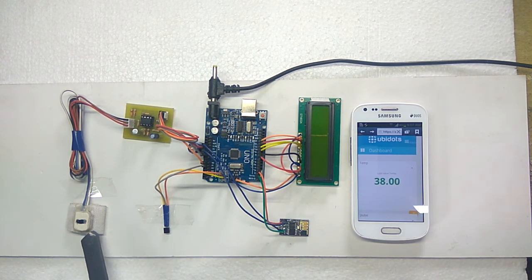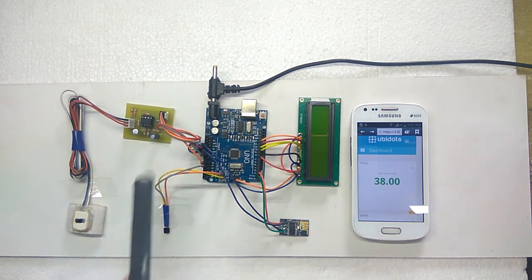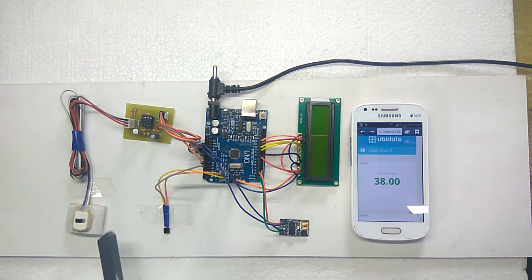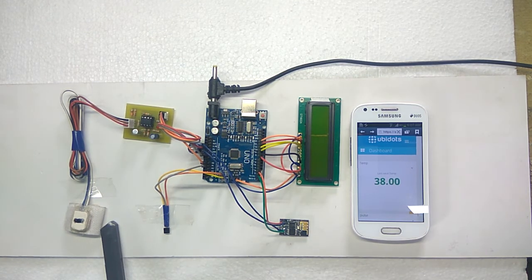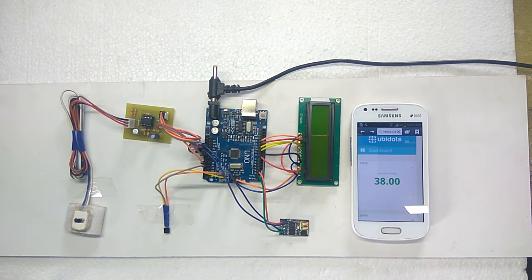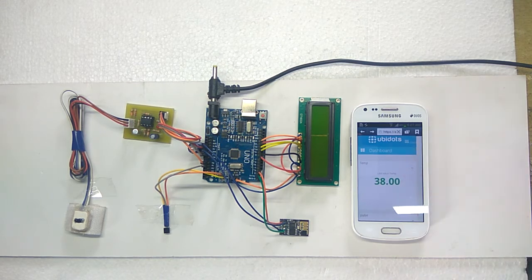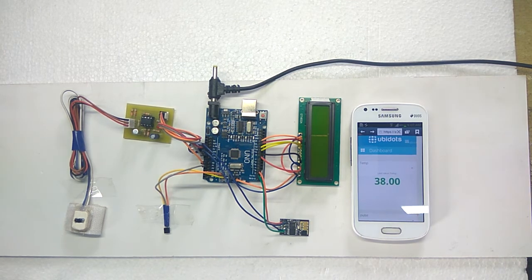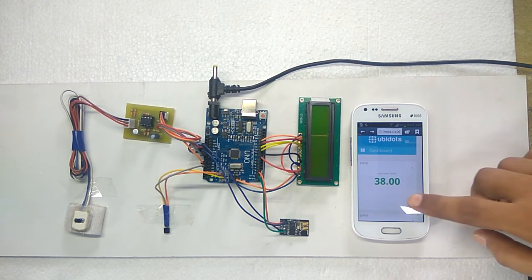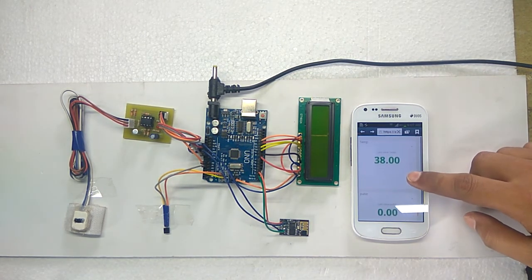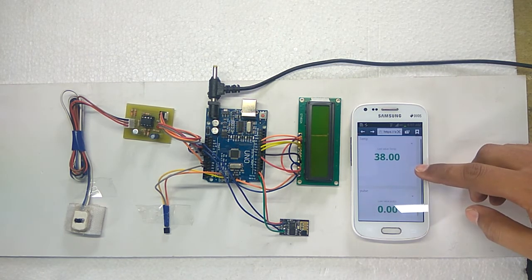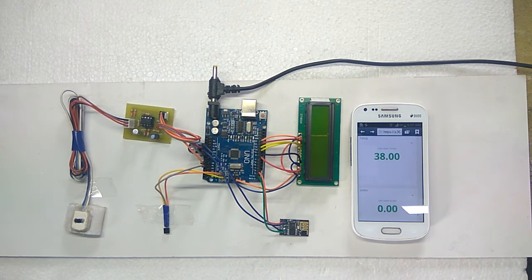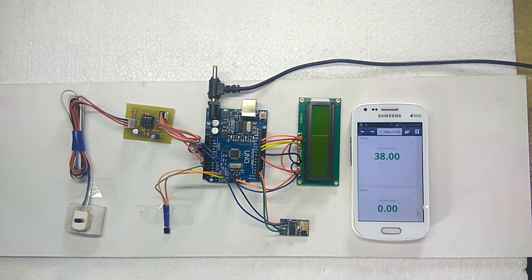Fingertip based heartbeat sensor. It is used to measure heart rate. Here we are using UBIDOTS as an IoT platform. We created two variables. One is temperature and other is pulse, i.e., heart rate.